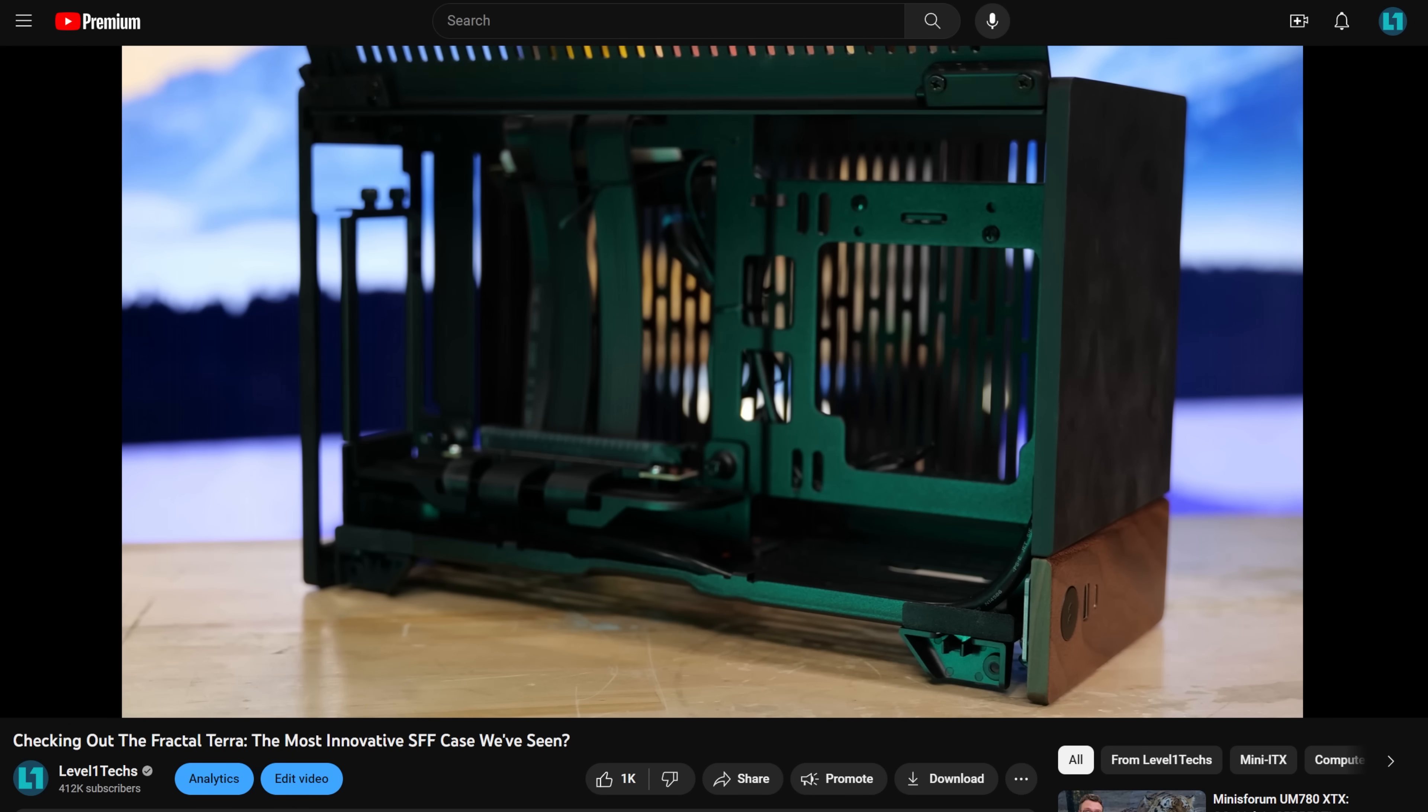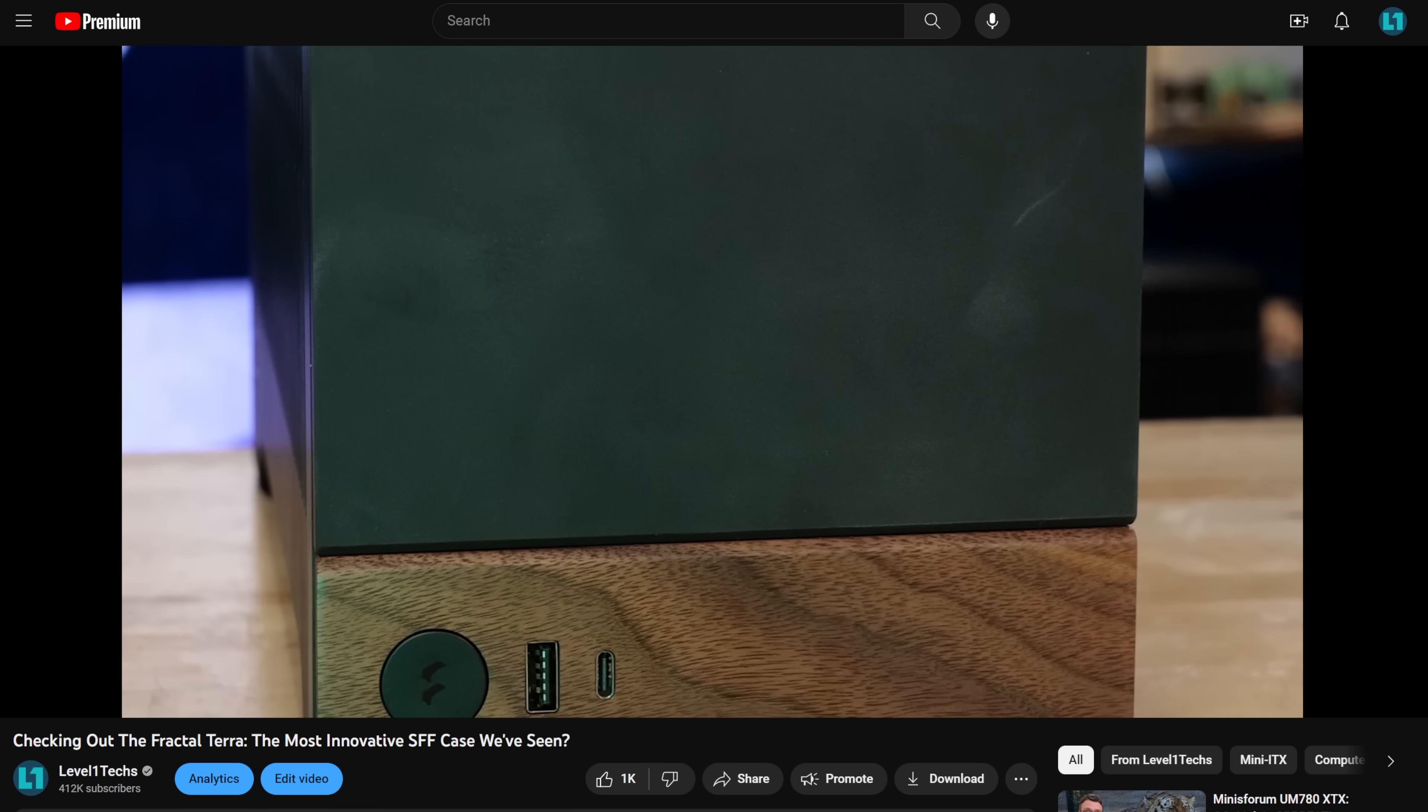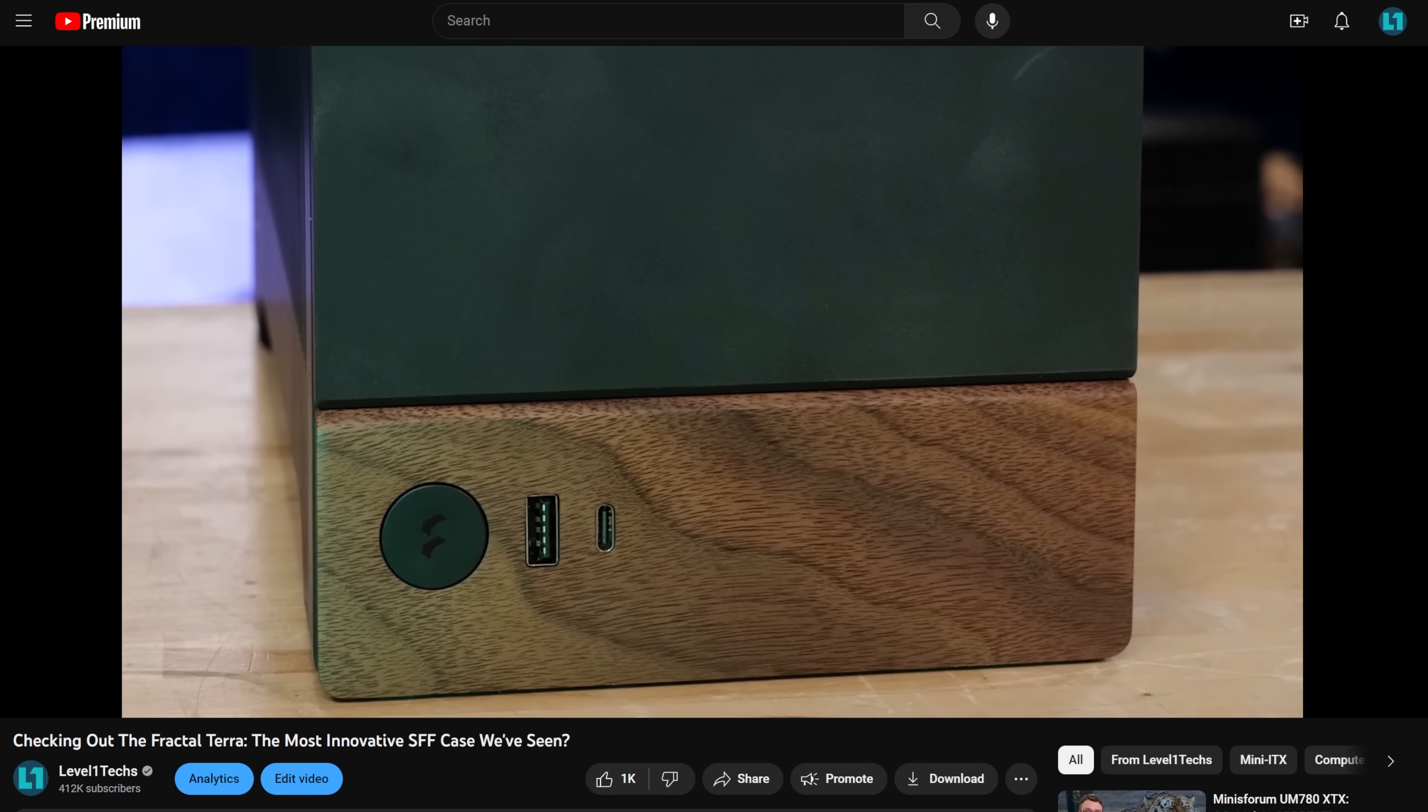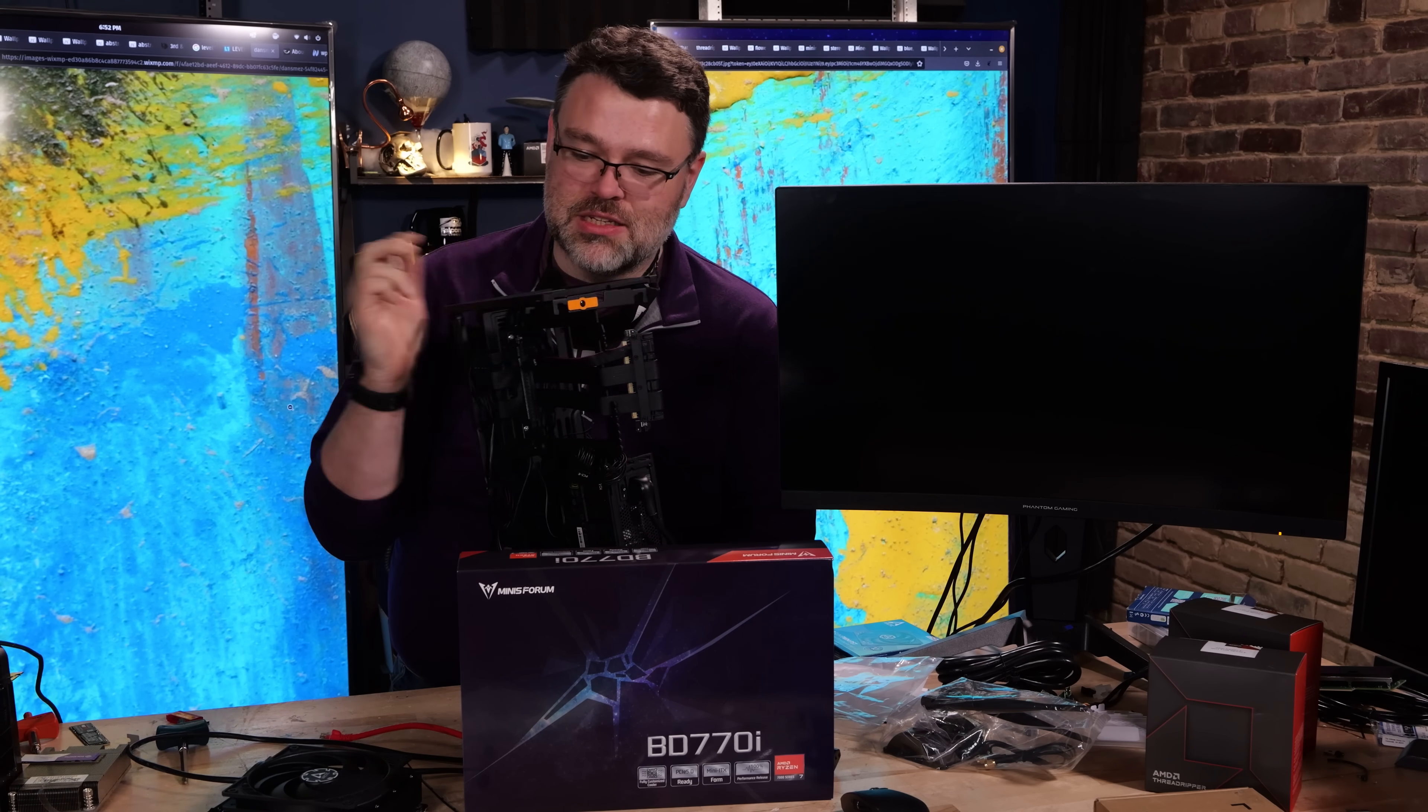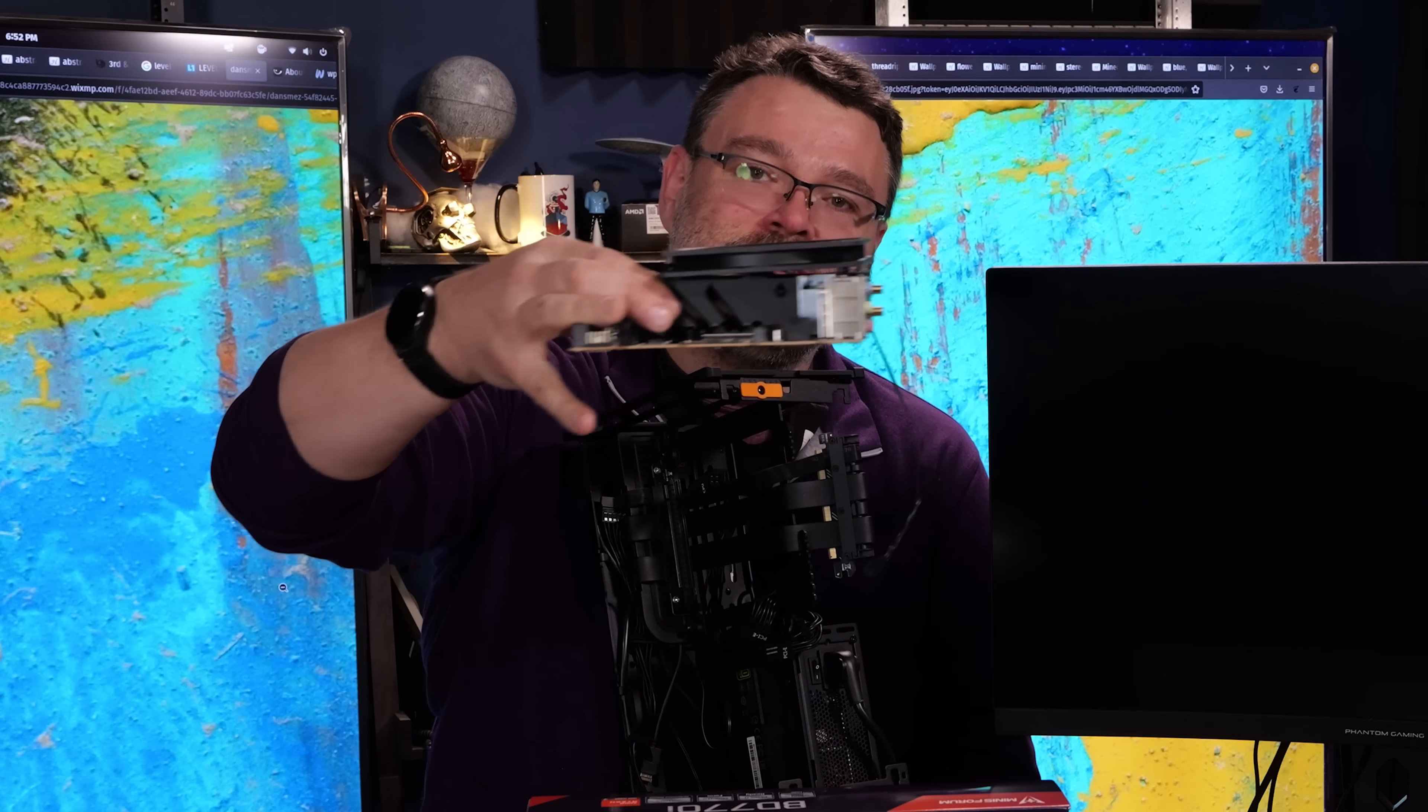What case do I think pairs really well with this motherboard? Well, I mean, it's ITX, so you can put it in anything you want. But in particular, the Fractal Terra. This is a pretty fun little case because you can pick how big the GPU chamber is and how big the CPU chamber is. In our case, we're going to maximize the GPU chamber because, well, I mean, look at it. It is absolutely tiny.